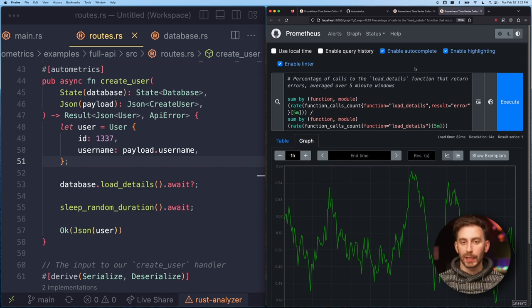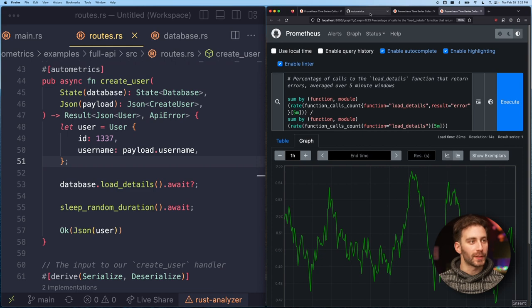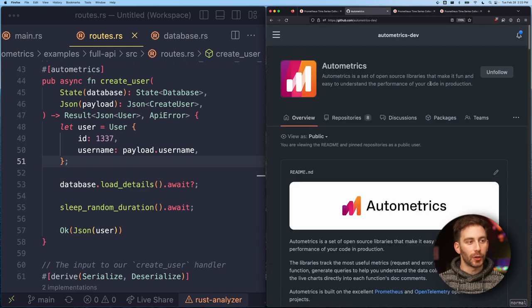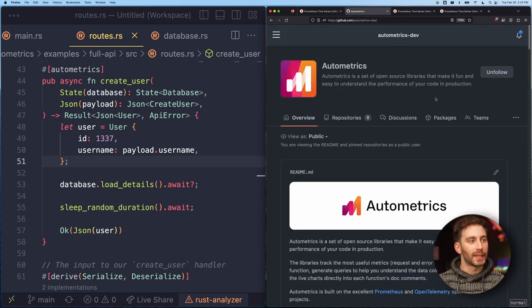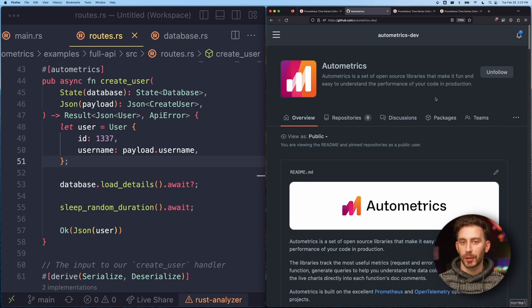It works in a bunch of different programming languages and it's all open source. So if you want to get involved or check it out, take a look at github.com/automatrix-dev and we'd love to hear what you think.